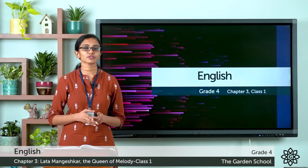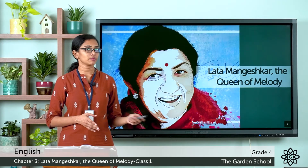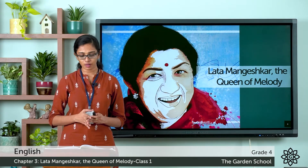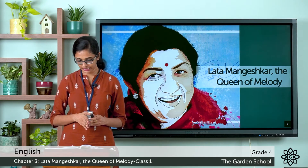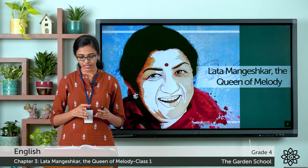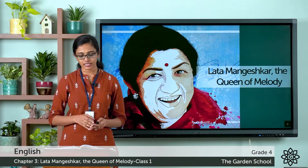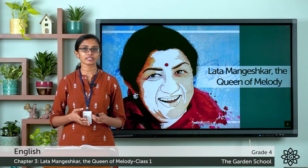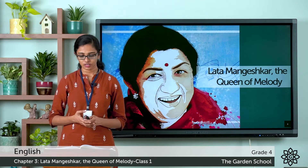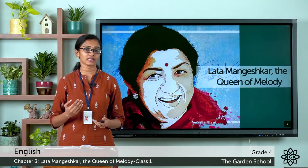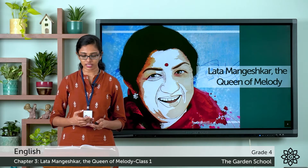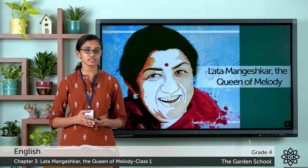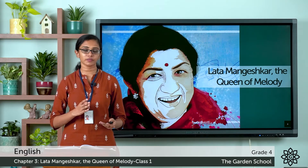Coming back to the story — it's called Lata Mangeshkar, the Queen of Melody. There is a warm-up session on page number 39. Music and dance are two important components of Indian culture. These famous musicians have taken Indian music to the world stage. Match the names of the musicians with their pictures.